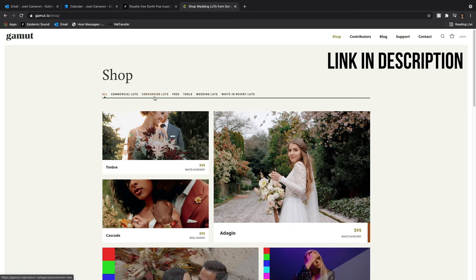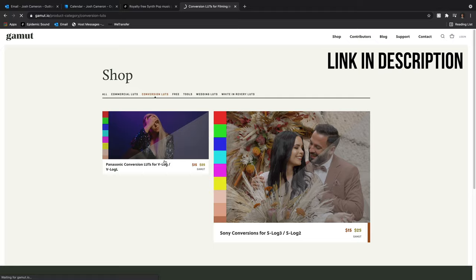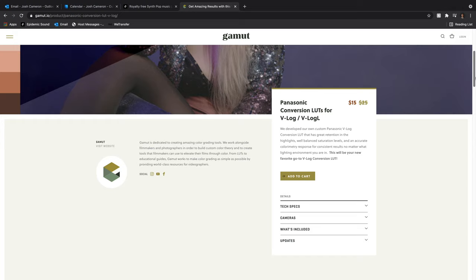This conversion lut I'm talking about is actually from a company called Gamut and you can find it on gamut.io. I'll leave a link to it in the description. It costs around £15 or $15. I tried a whole myriad of different conversion luts like Rec.709 conversion luts for V-Log and none of them got consistent results for me. Sometimes it'll work on some clips but sometimes it was hit and miss on other clips.